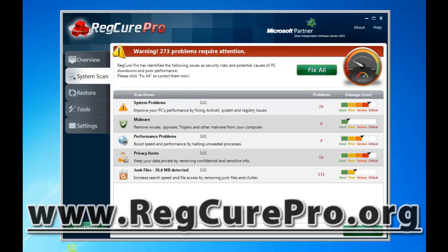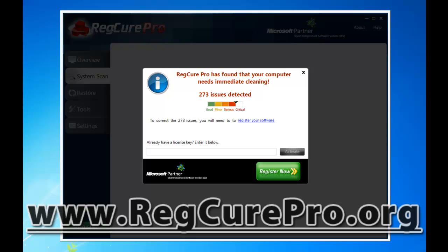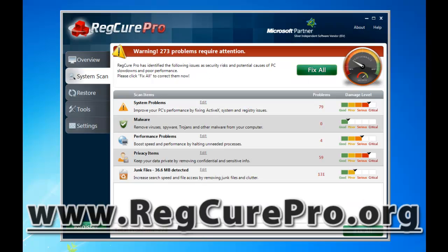The scan is done, and it says there are 273 problems that require attention — my performance is almost in the red. I don't have any malware, so that's good. But it looks like it can fix 79 issues, boost speed a bit, delete a lot of privacy files, and I have over 36.6 megabytes of junk files. I'm going to buy the software shortly, but if I try to click Fix All, it's going to bring up a popup asking me to register and enter a license key, so I'll buy it in just a minute.